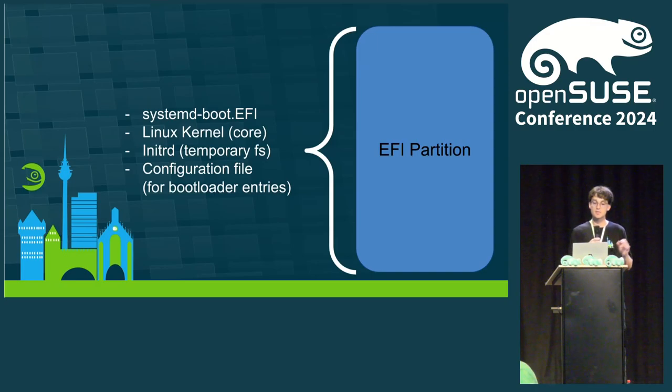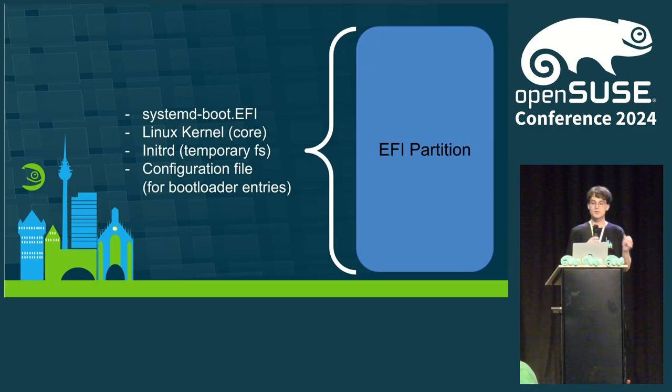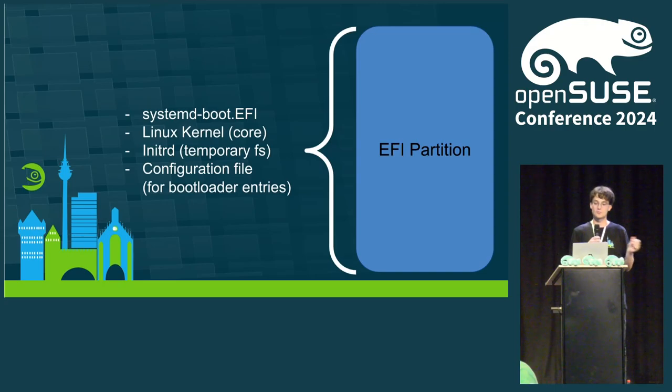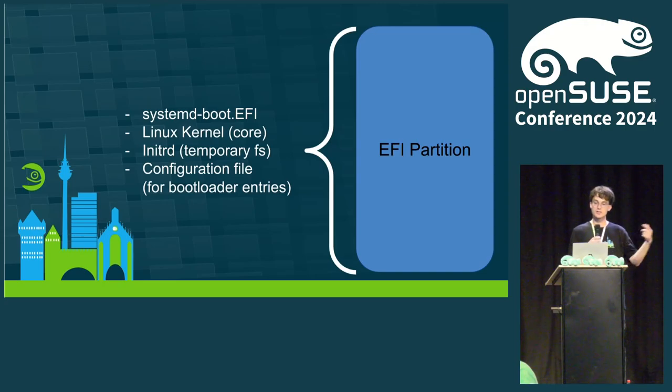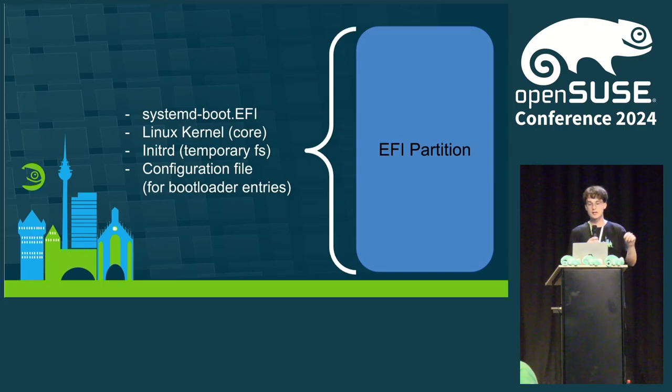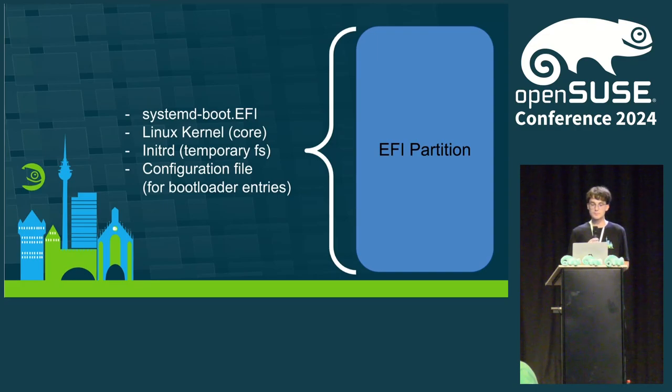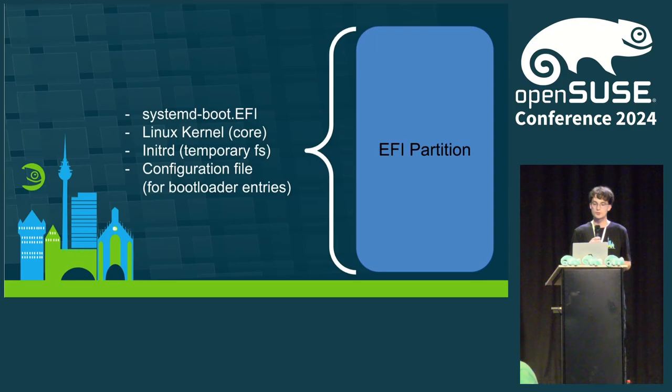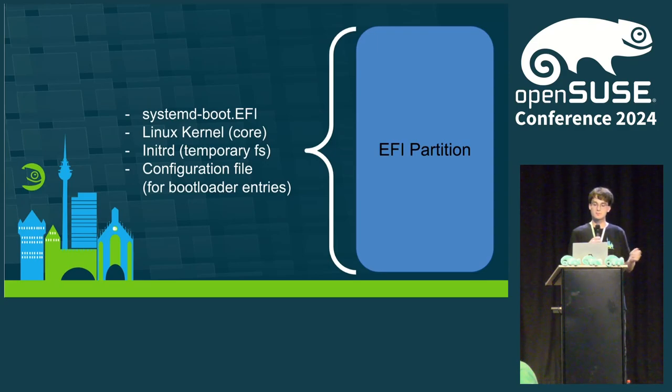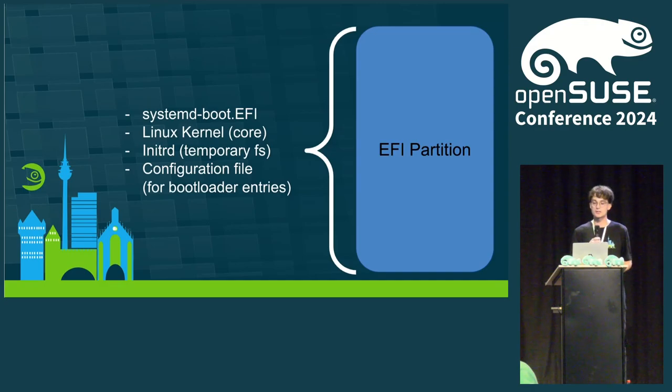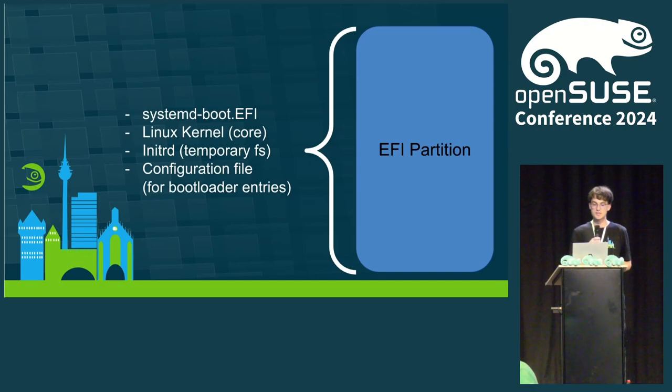Kernel install is part of systemd and is a program that gets called when a new kernel is installed on the system. It automatically handles copying the kernel and initrd to the EFI partition and creating the boot entry configuration file for it. Hence, the name kernel install. Another tool systemd has is boot control. Boot control is a utility to manage the state of the installed bootloader. And the command boot control install automatically copies the bootloader on the ESP.